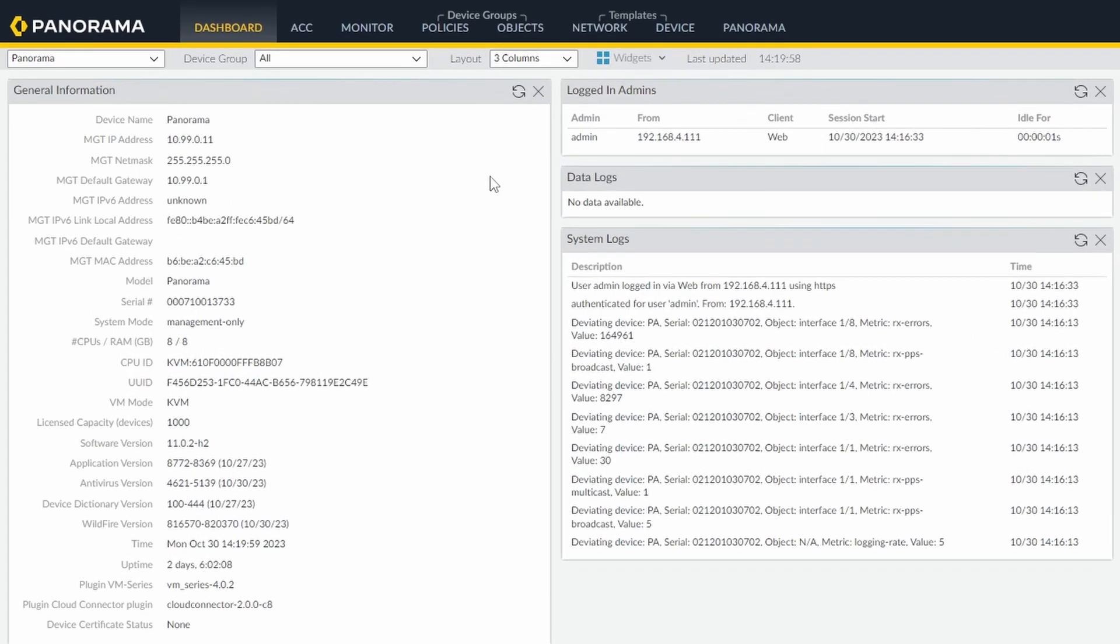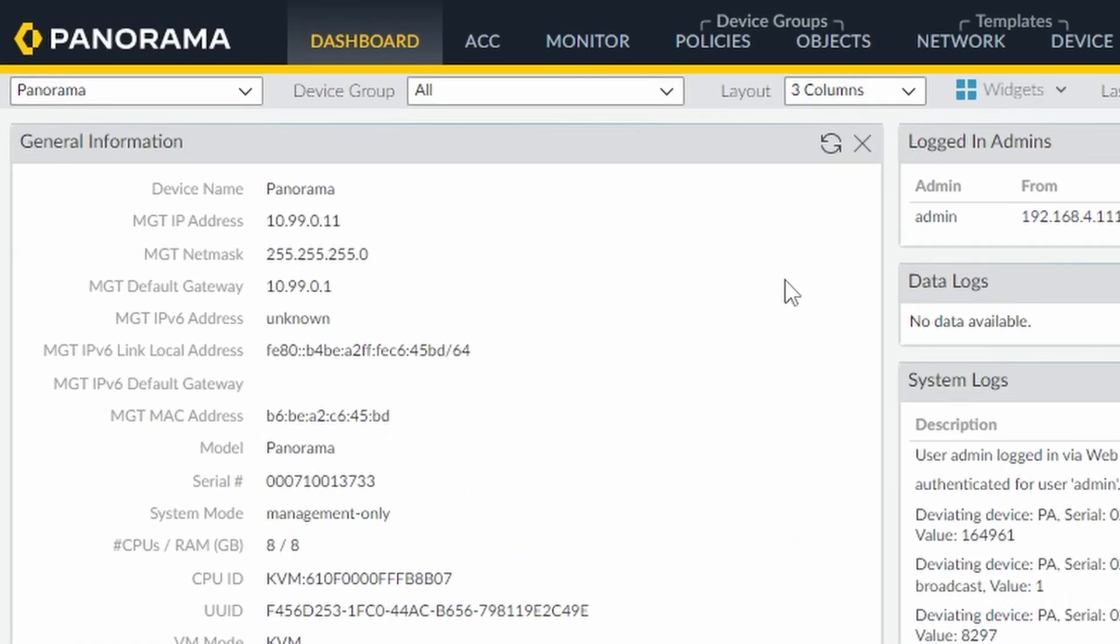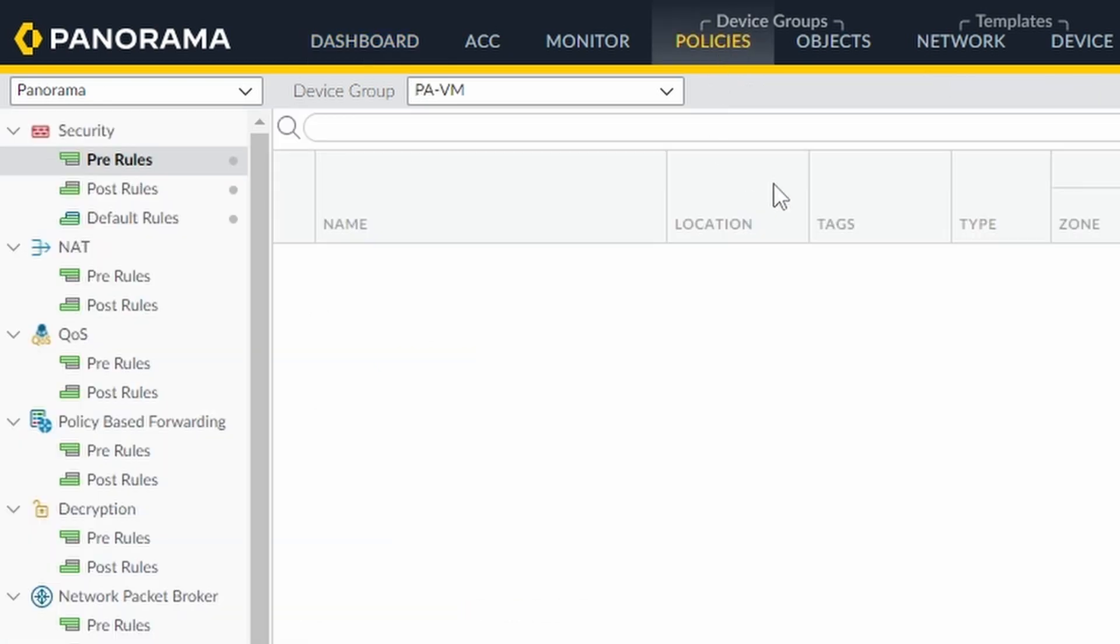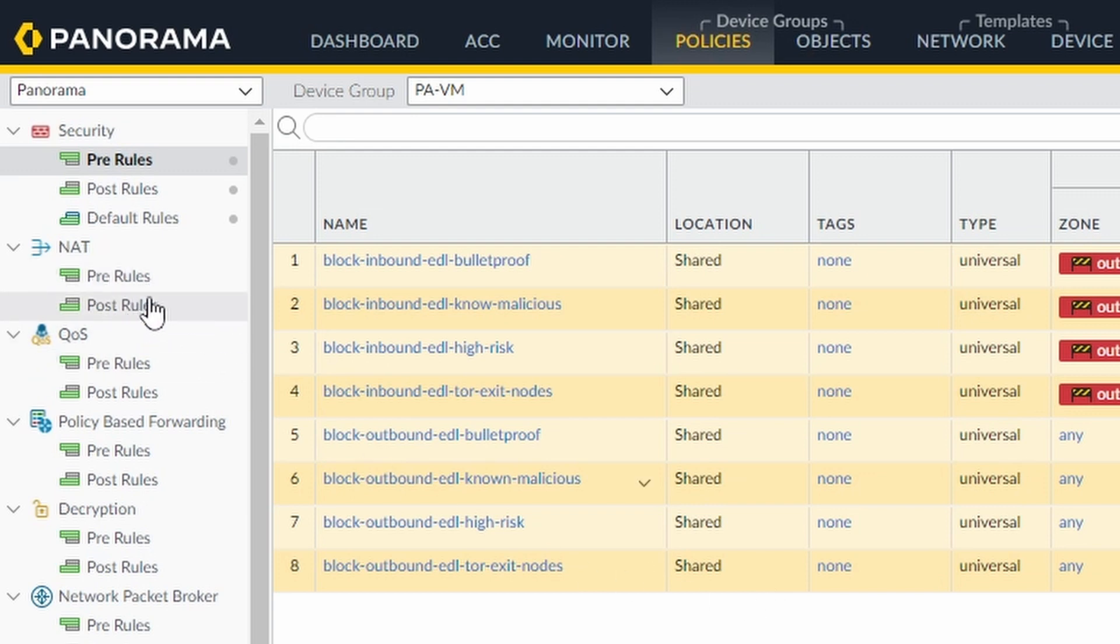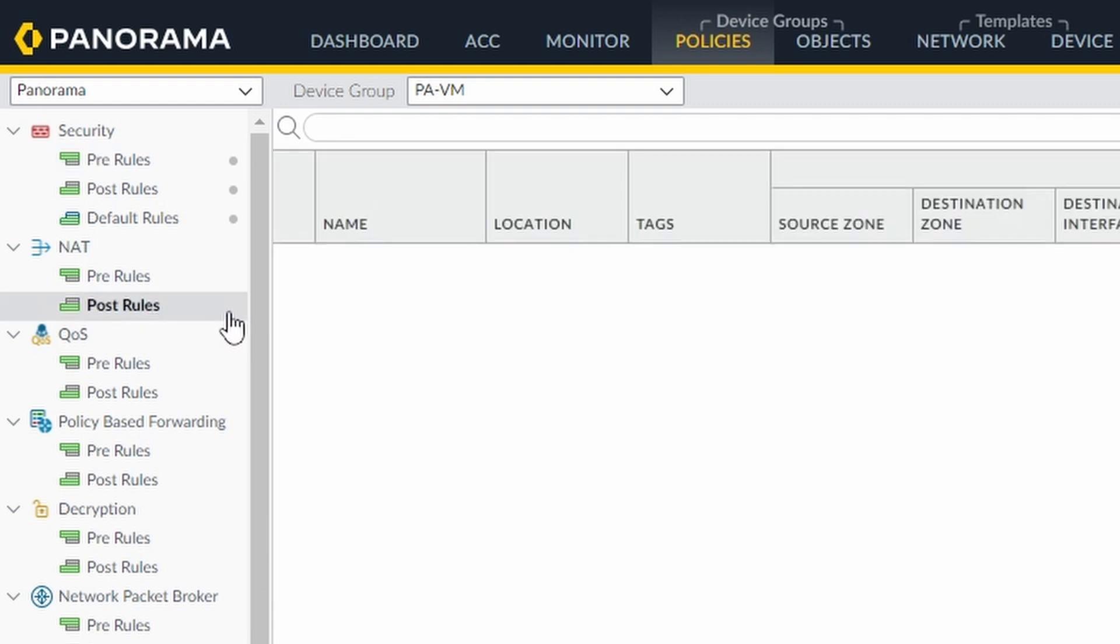So the first thing we need to do is go to Policies. I'm configuring my firewall using Panorama, but if you're configuring directly on your firewall it's actually the same process. Except for pre and post rules, on the firewall you can configure directly under NAT.